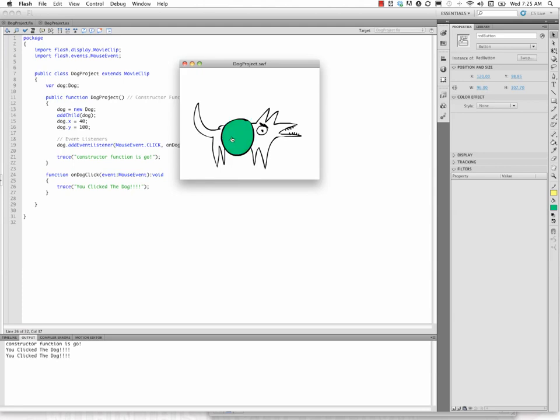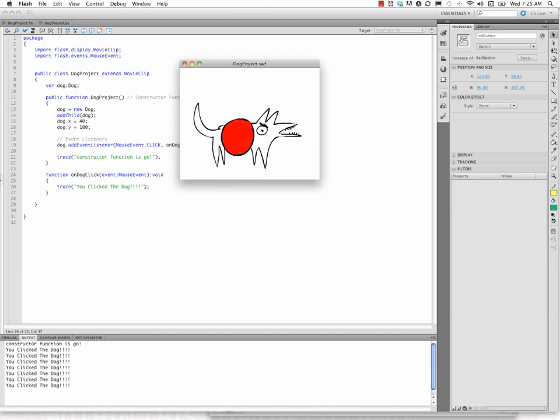And now when I click the button, I'm actually getting, I'm triggering the event handler, which is interesting. And if you think about it, it's because it basically interprets that button as being part of the overall dog movie.